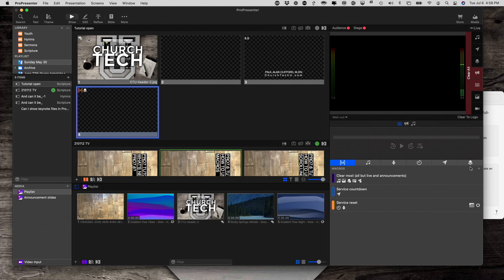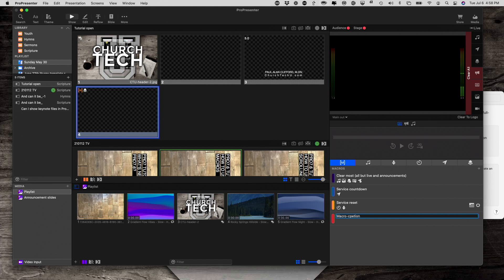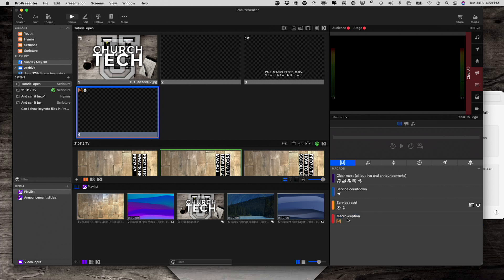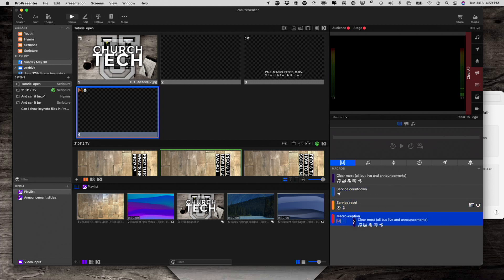So, if you click on the plus button, and let's call this macroception, like inception. If you've seen that movie, which is a pretty good movie. Then, I can drag macros into this macro. So, that macro's there. This macro is there. It's a little hard to see, but it is there. And, so is this one.